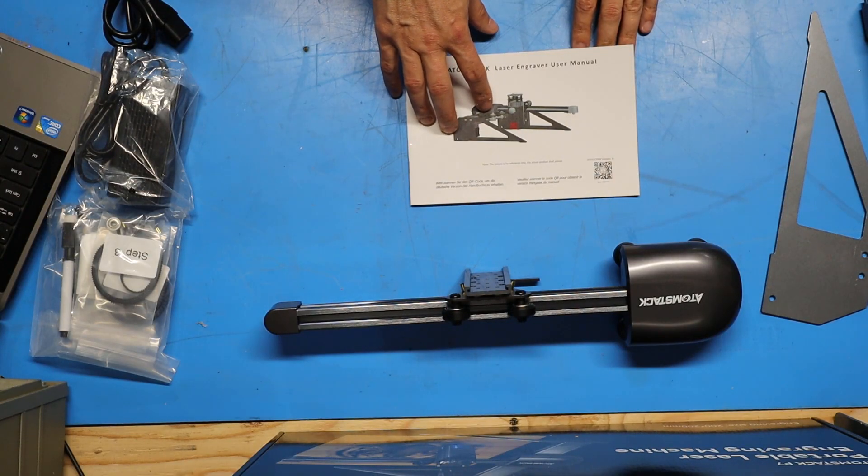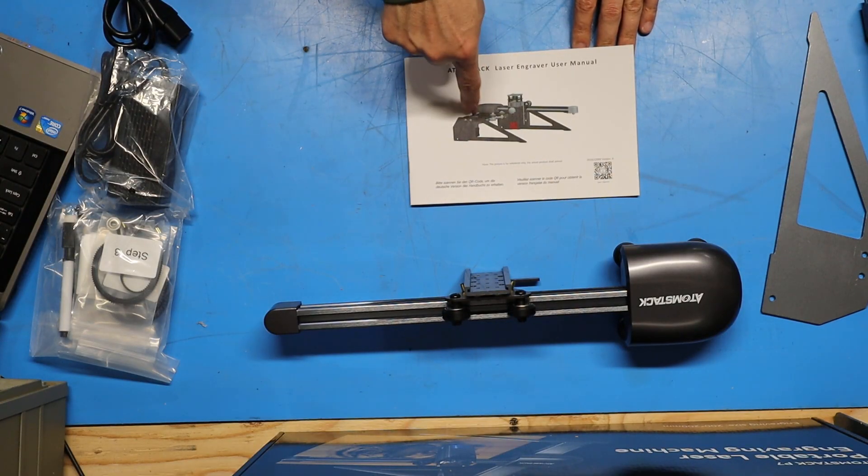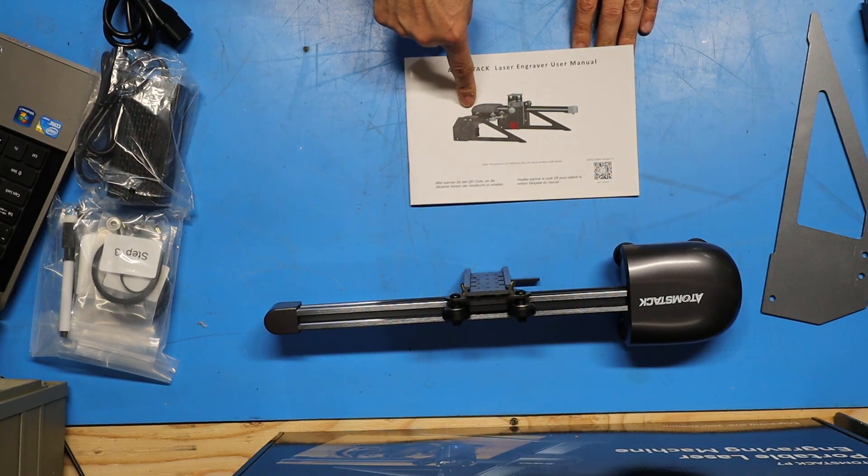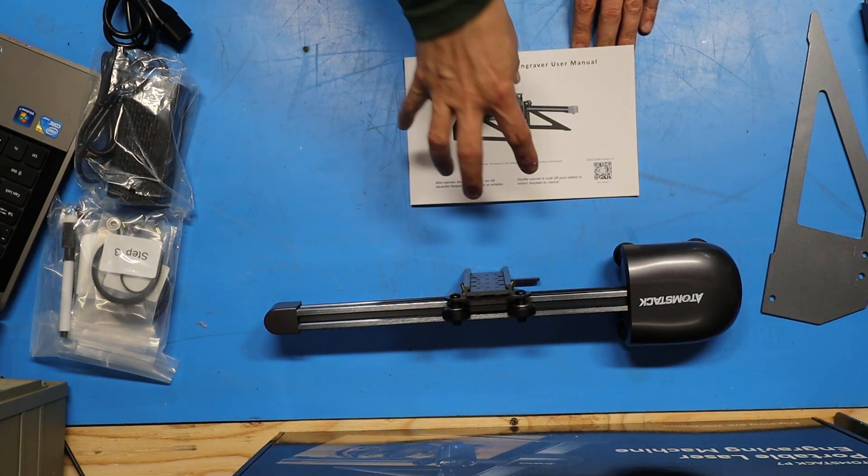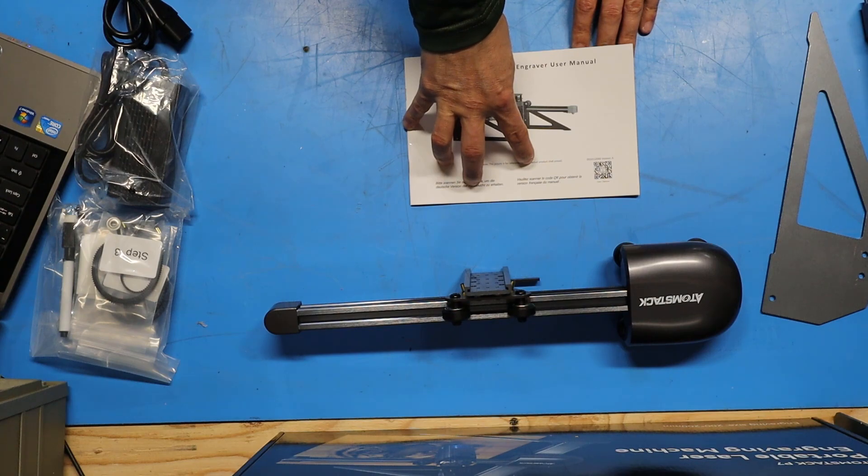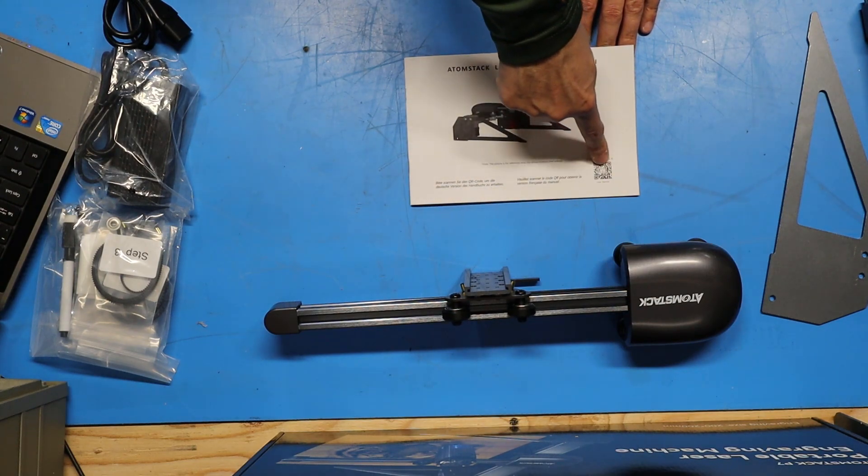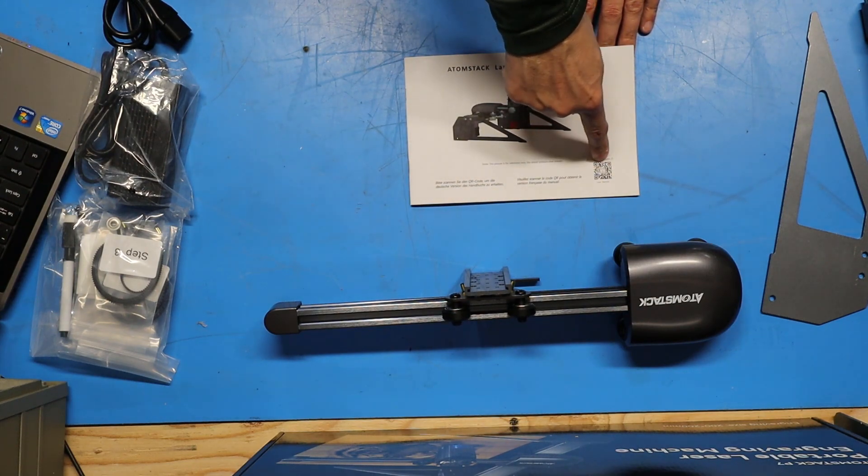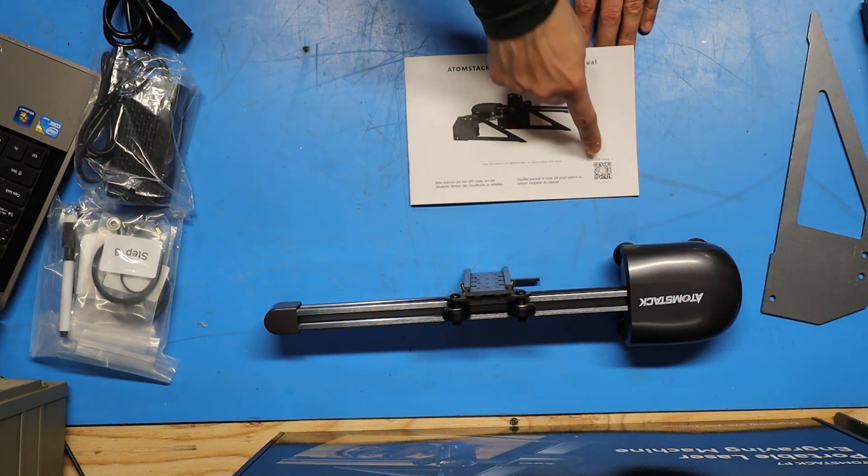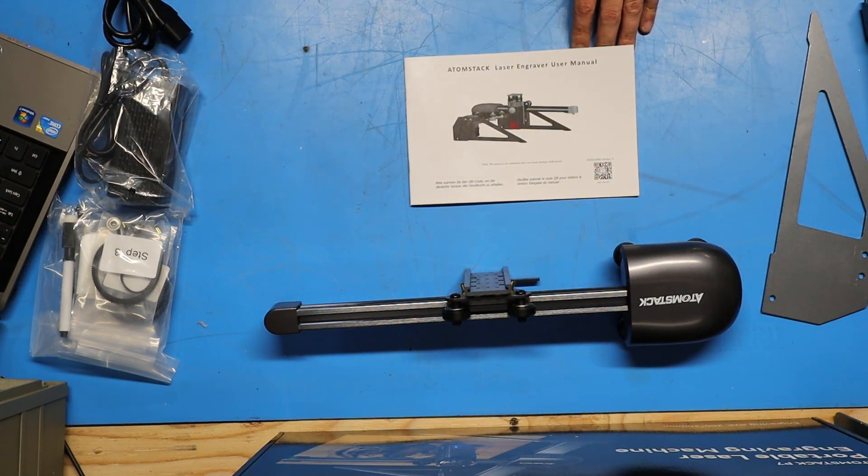So I grabbed the manual that came with the machine and I'm going to go through the instructions. If you prefer to look at this electronically you can scan this QR code to get to the website where this is located.